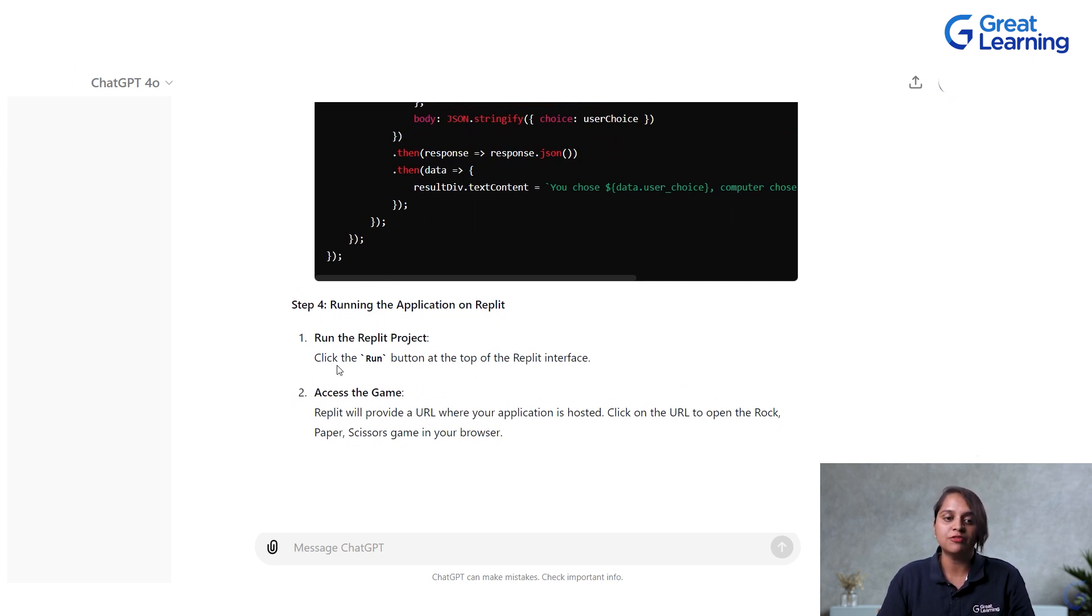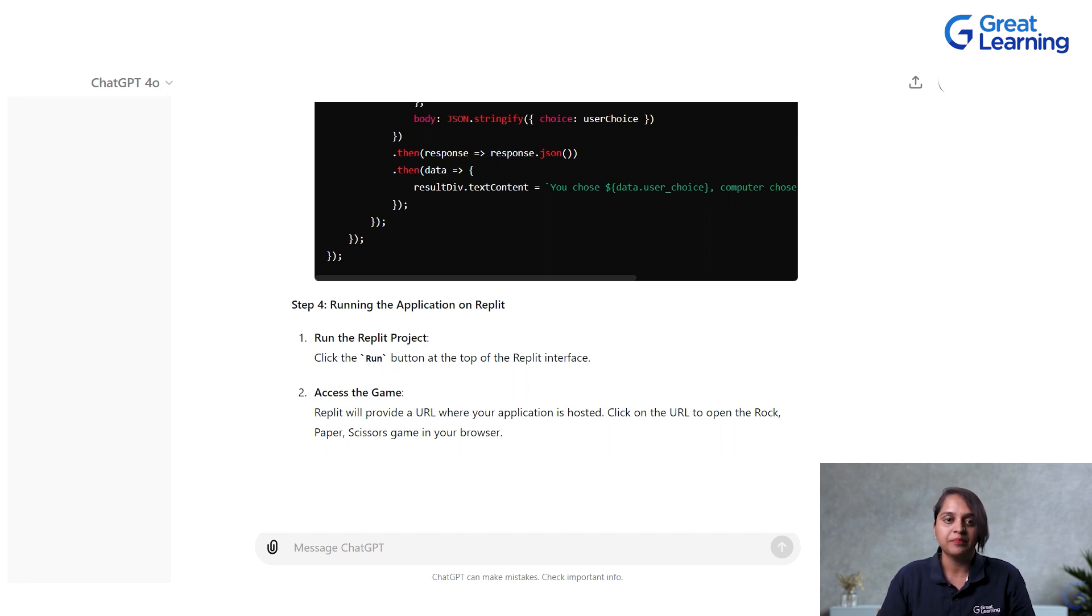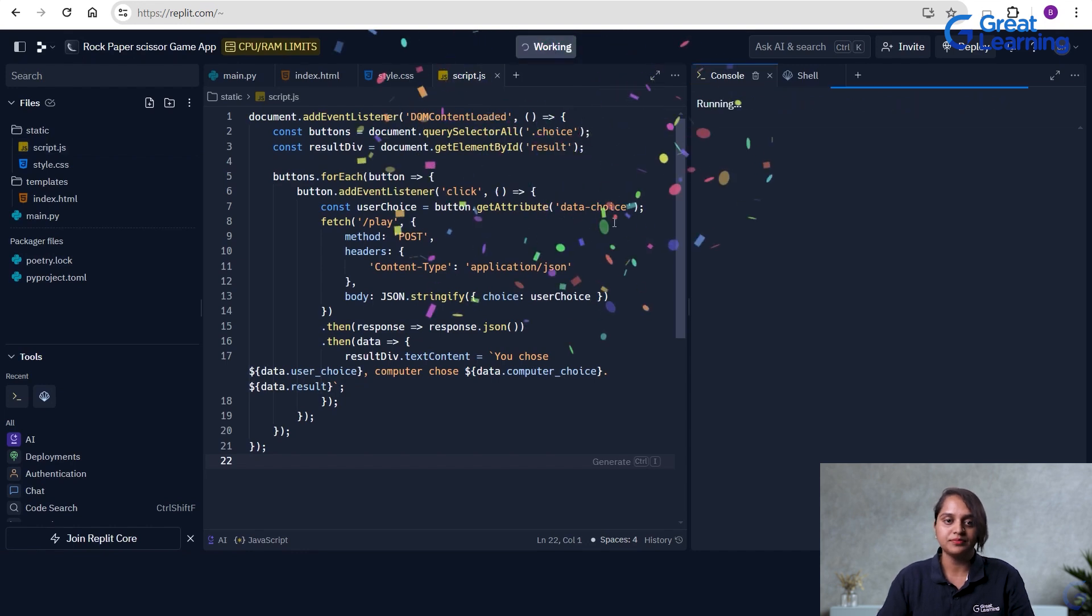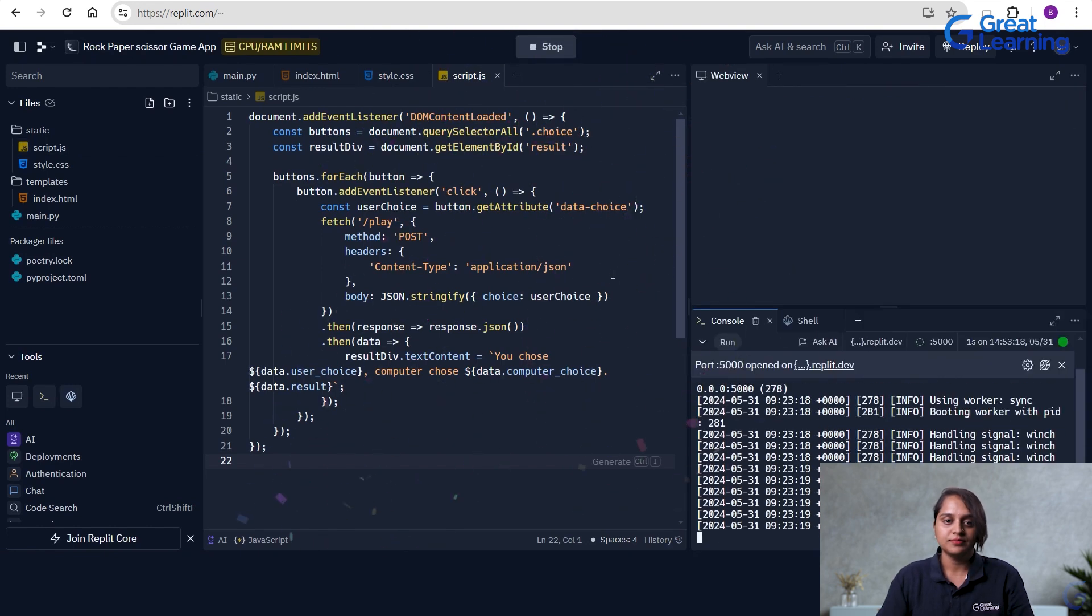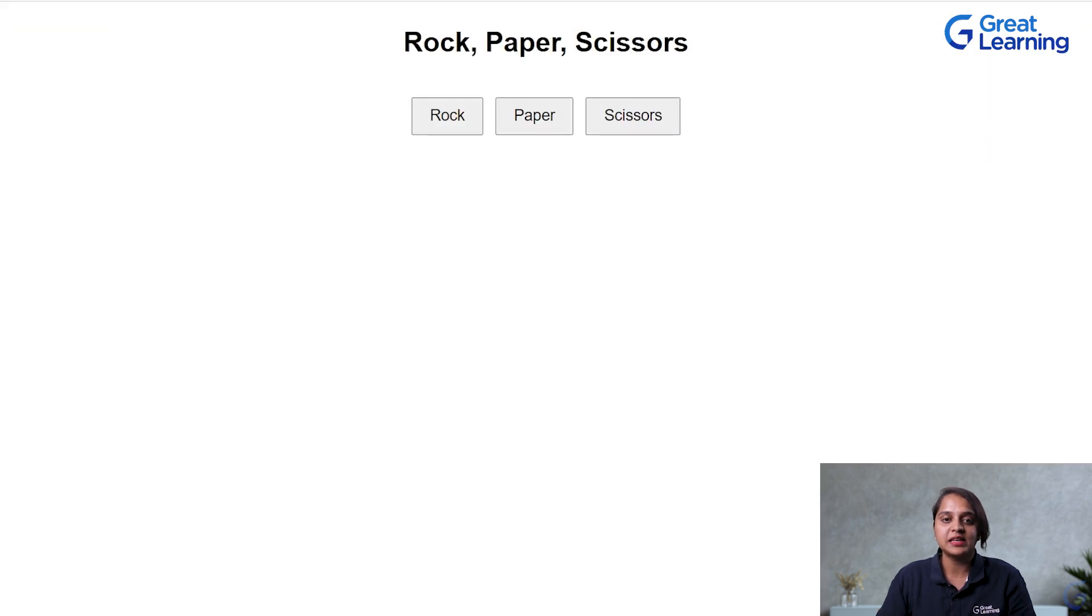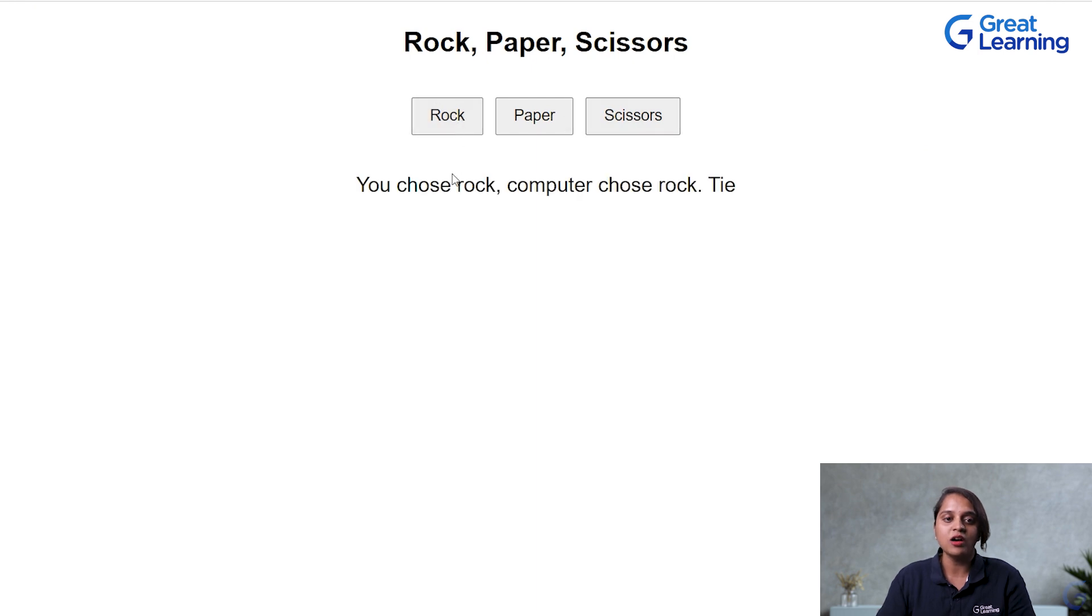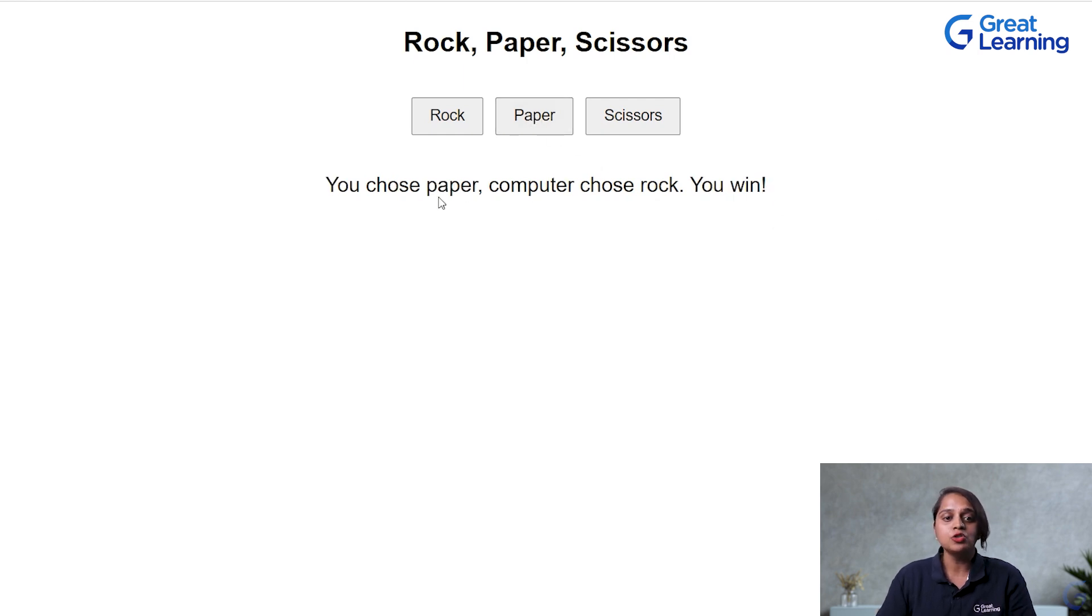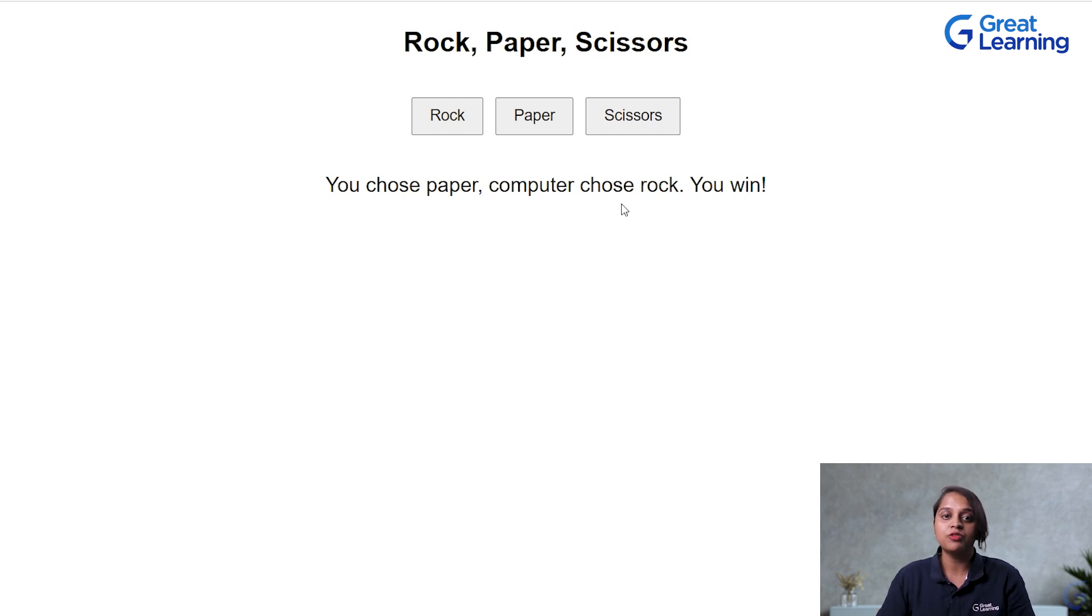So, now once you understand it, we will move on to our step 4, that is running the application on Replit. To run we have to just click the run button on top of Replit. Then you can access the game. So, now I will go here and I will run. So, when I run this code, you can see that you have got an output. It is telling rock, paper, scissors. If I click on rock, it will tell you chose rock but computer also chose rock, so it is a tie. When I click paper, you chose paper but computer chose rock, so you win. This is how you can get the output for a single player, computer being your other player.